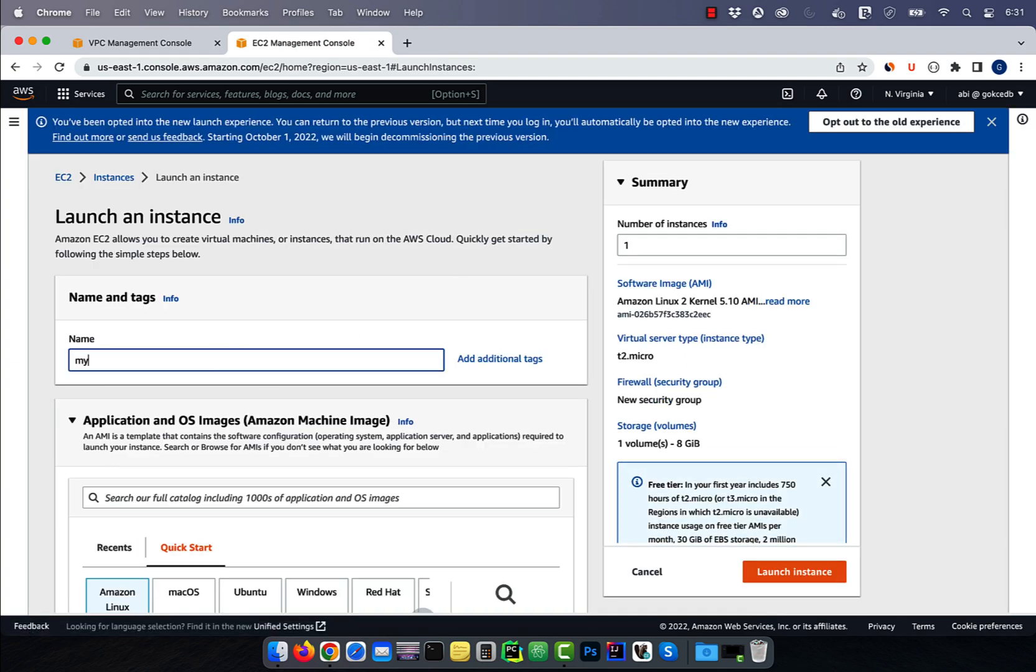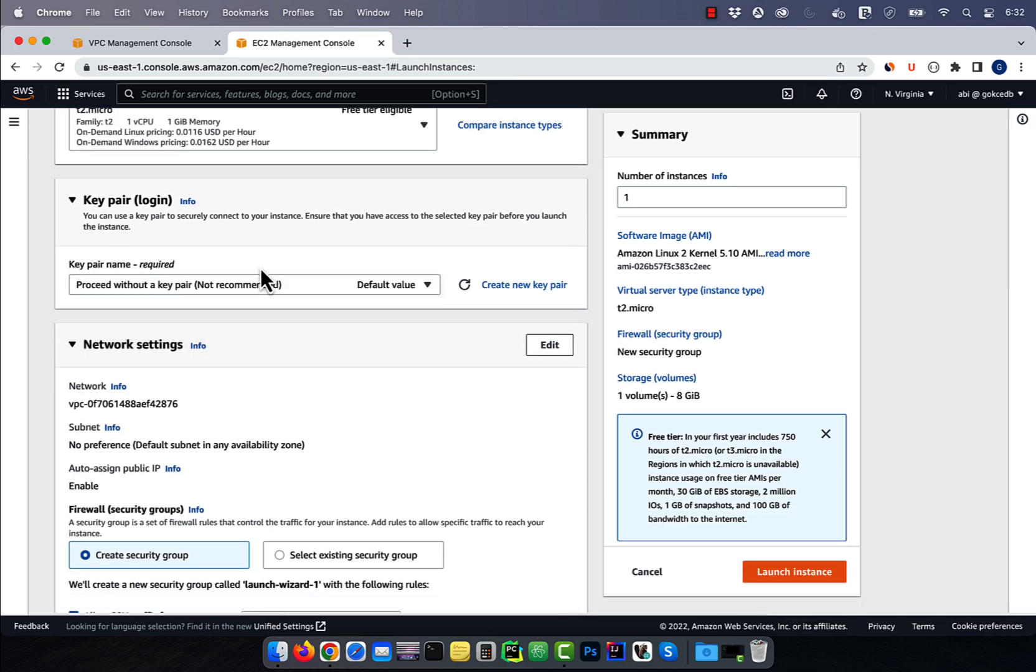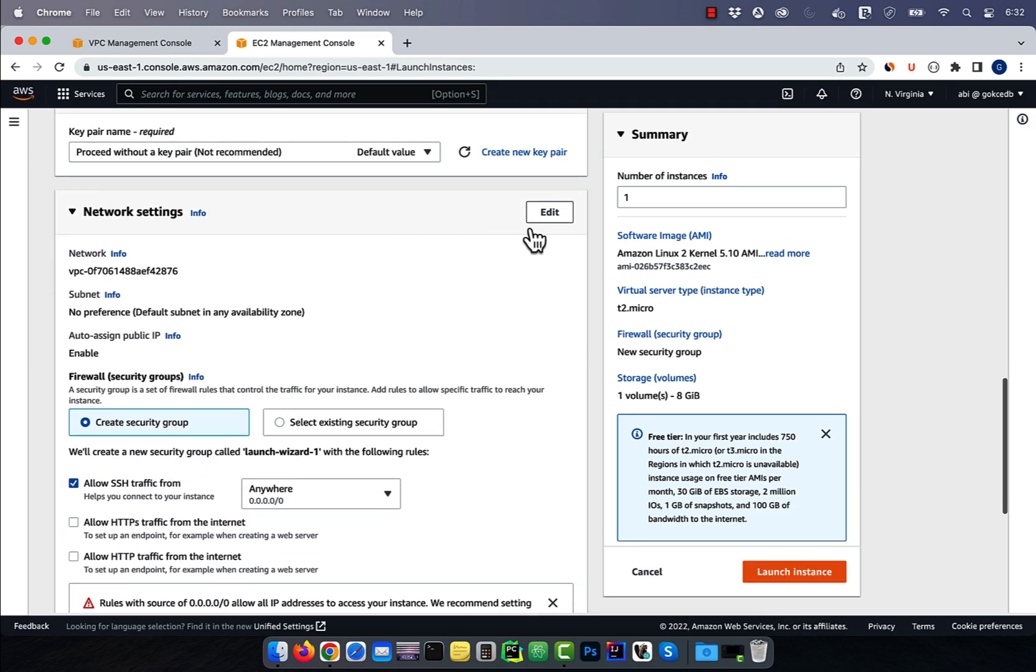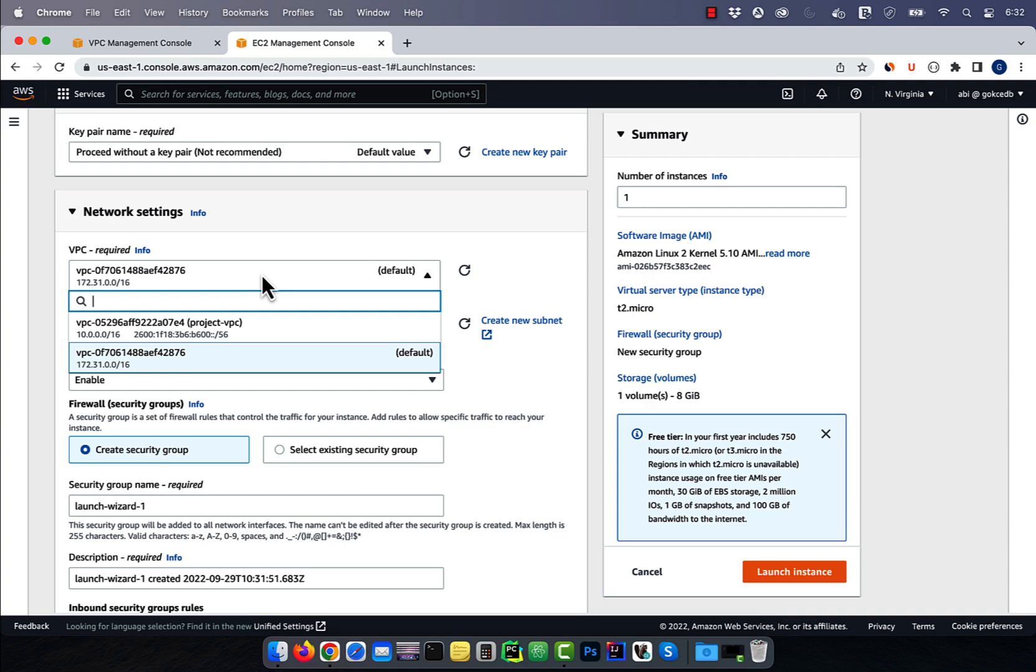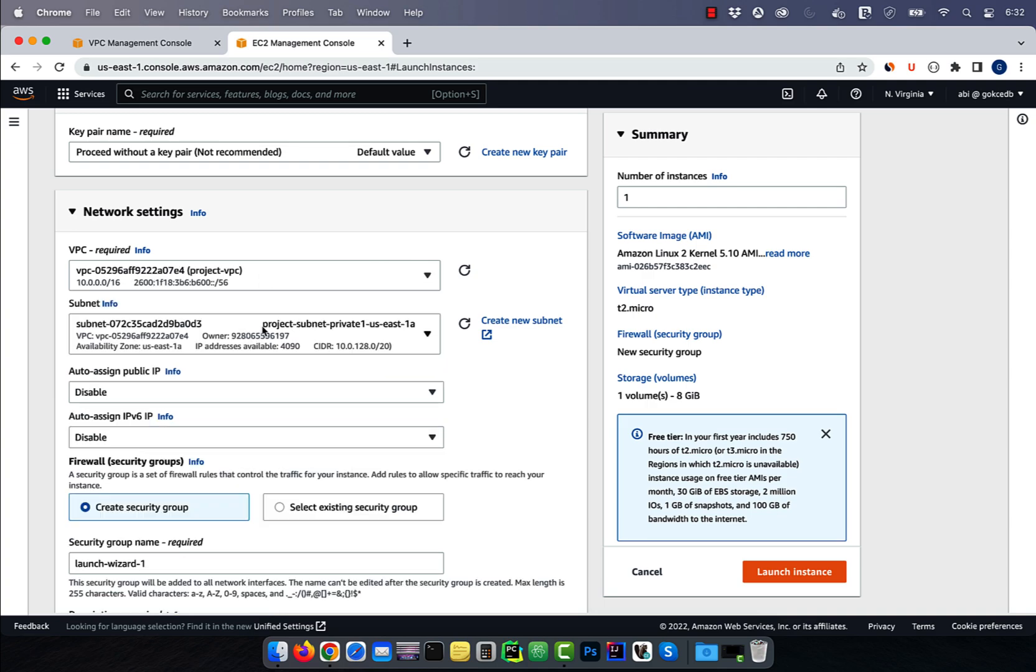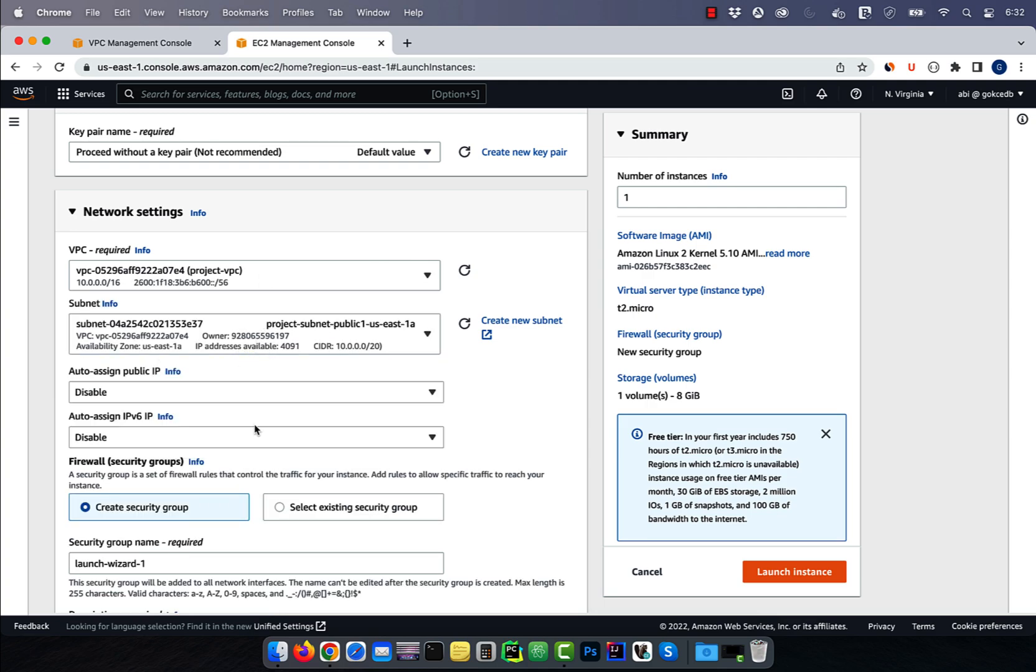Let's launch one more instance in our public subnet. In the network settings, select the project VPC, and this time, choose the public subnet.